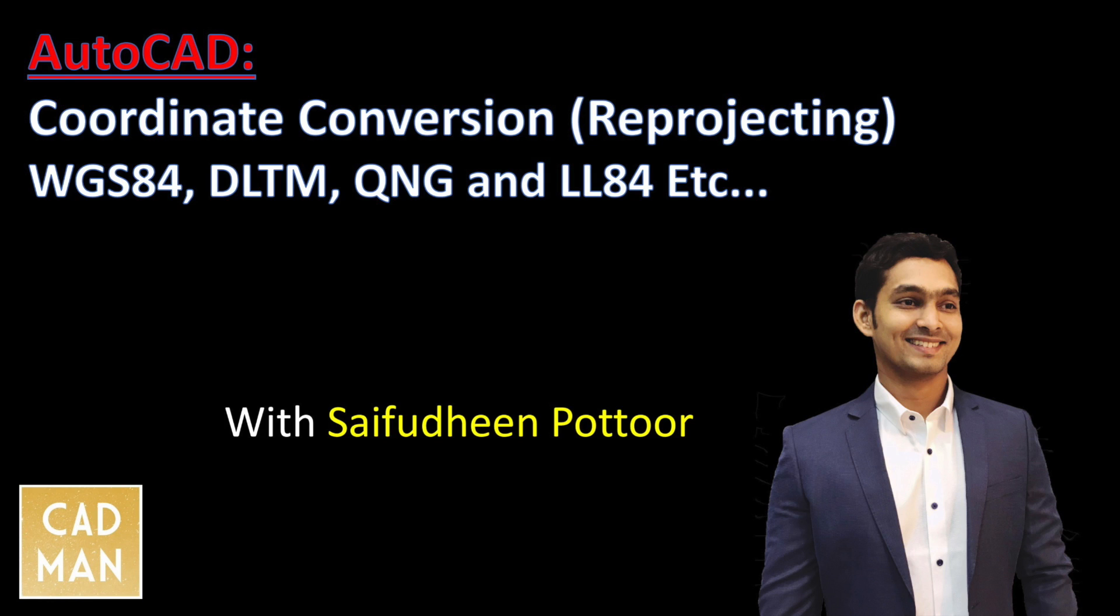Hello friends. In this video I will show you how to convert AutoCAD drawing coordinate system into another coordinate system. This conversion method will work with Autodesk Civil 3D and AutoCAD Map 3D. Please subscribe this channel if you are not done yet and continue watching.